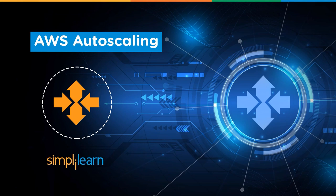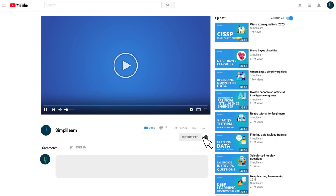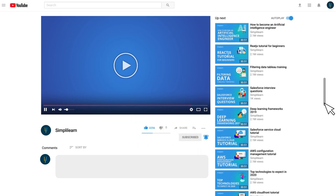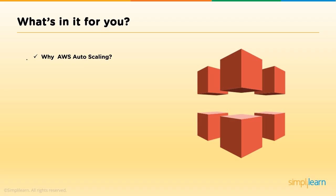Hi guys, welcome. Today's topic is AWS autoscaling. This is Akhil, and I would be taking up a tutorial on autoscaling. Please subscribe to our channel — the link can be found just below this video on the right side.